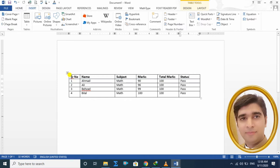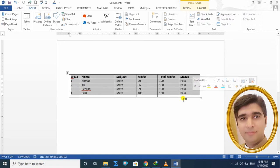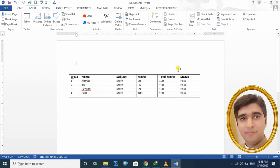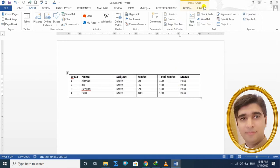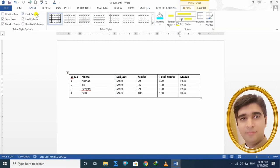آج انشاءاللہ ہم Design tab کے بارے میں پڑھیں گے — جو ہمارے table کے different styles اور colors ہوتے ہیں وہ کس طرح change کر سکتے ہیں۔ جبکہ Layout کی option میں column یا row insert کرنا، delete کرنا اس طرح کی چیزیں ہیں — وہ انشاءاللہ بعد میں پڑھیں گے۔ پہلے Design کی طرف چلتے ہیں۔